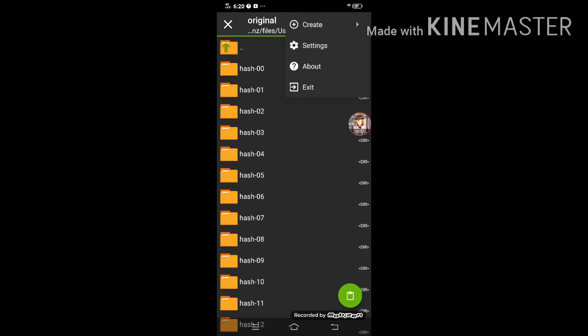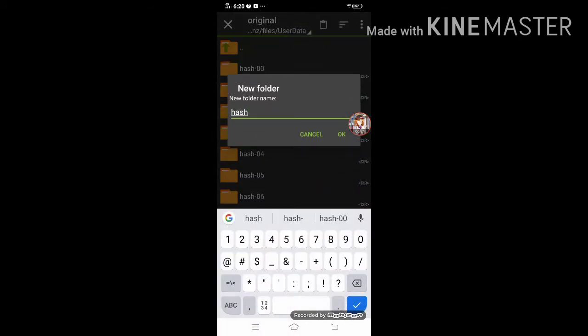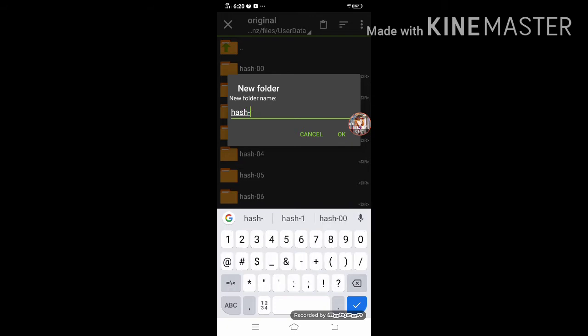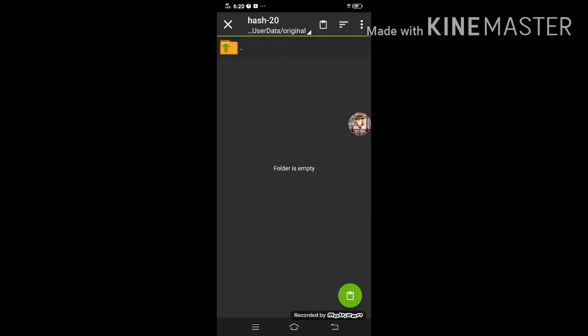and create the new folder, hash.00. So I'll go to hash20. And paste it here.